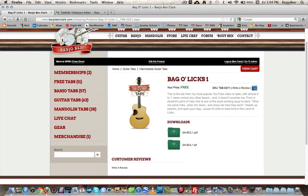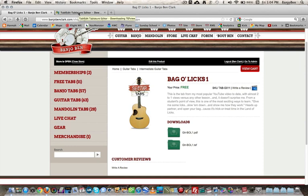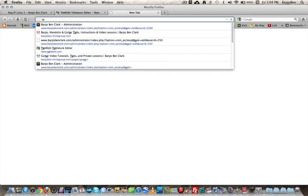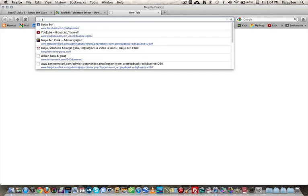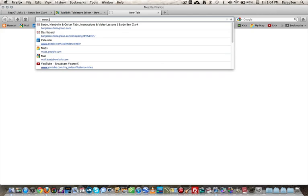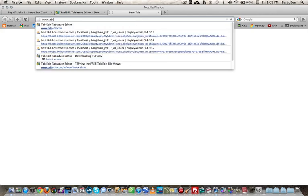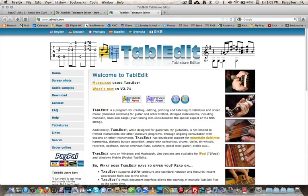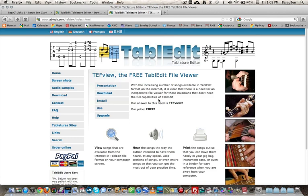Next thing I want to do, if I don't have the TEFView player yet, I want to open up a new tab and go to T-A-B-L-E-D-I-T, like TableDit, or TableDit.com. When we go there, we want to click on the TEFView free. We don't want the TableDit now. That's the paying program that I used to write it. We want TEFView free, and then we want to click download.